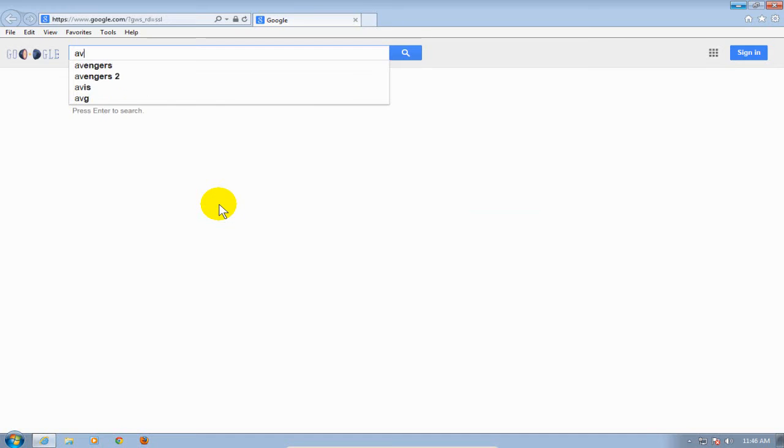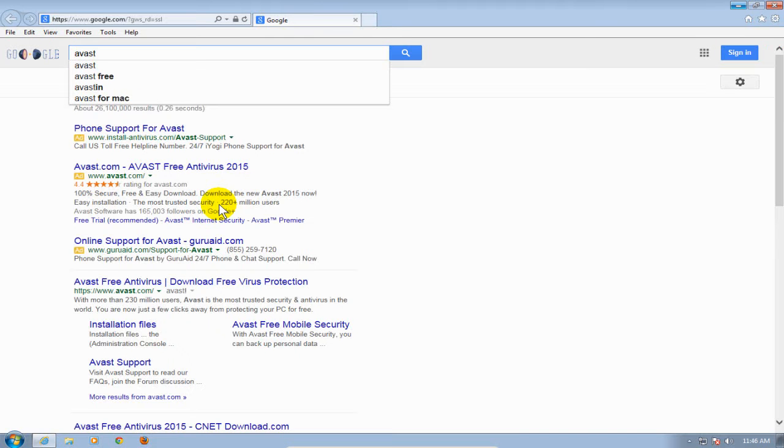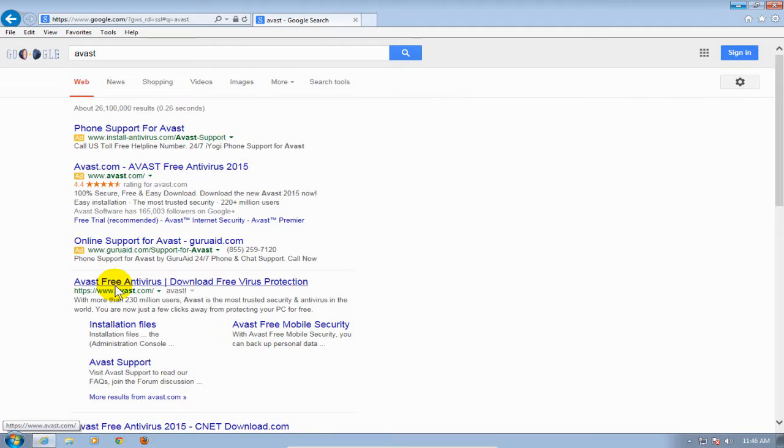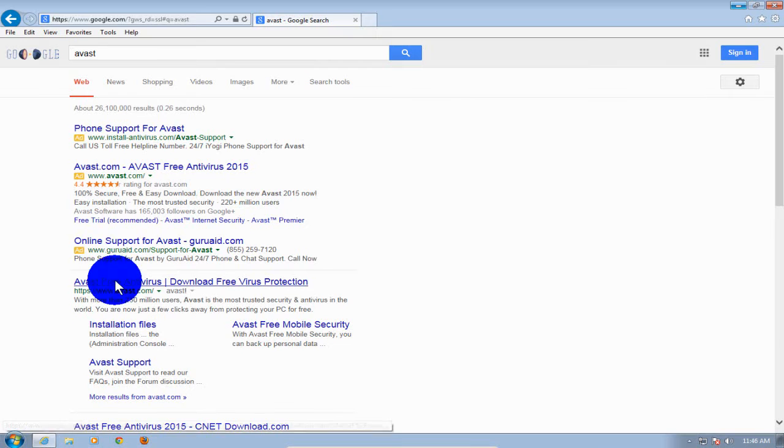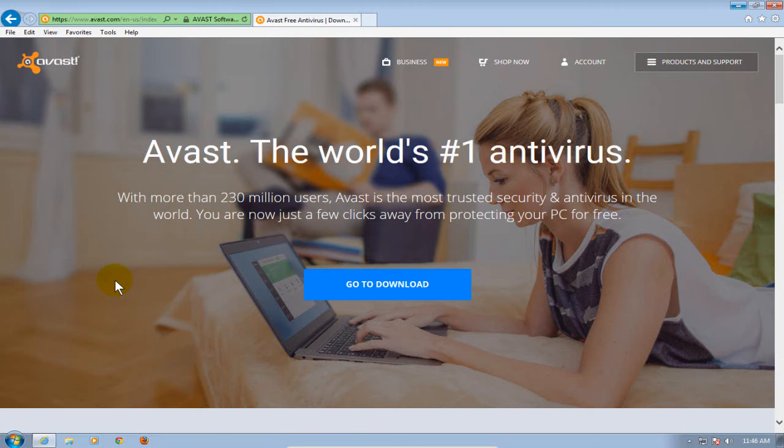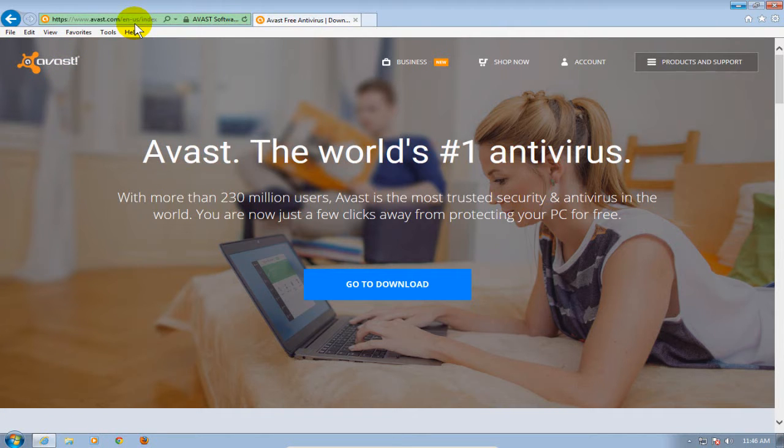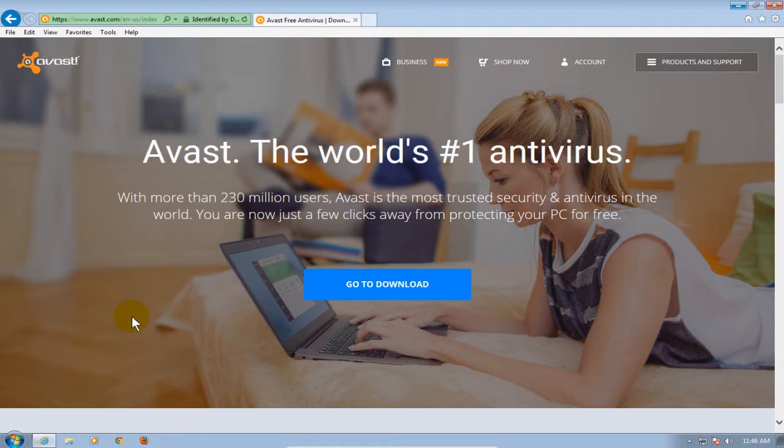I'm going to type the word Avast and then it'll come up and give me a list of options to click on. I'm going to go down here and click on Avast free antivirus, download free virus protection and I'm going to go ahead and click on that which will take me to the Avast website where I can download the free Avast antivirus program from this link right here and I'll put that in my description.